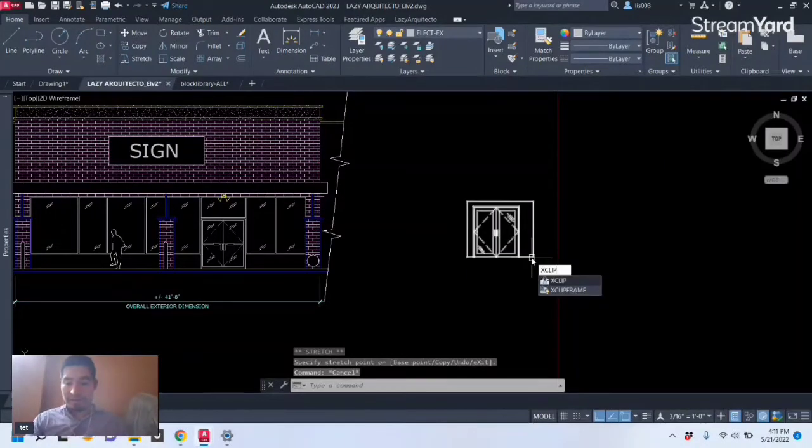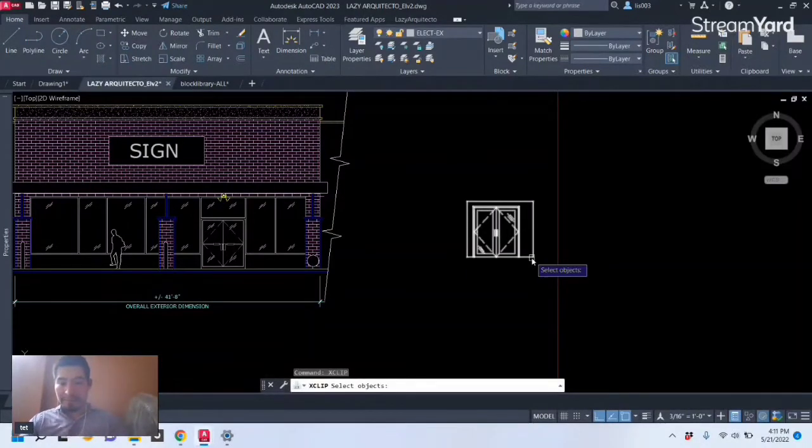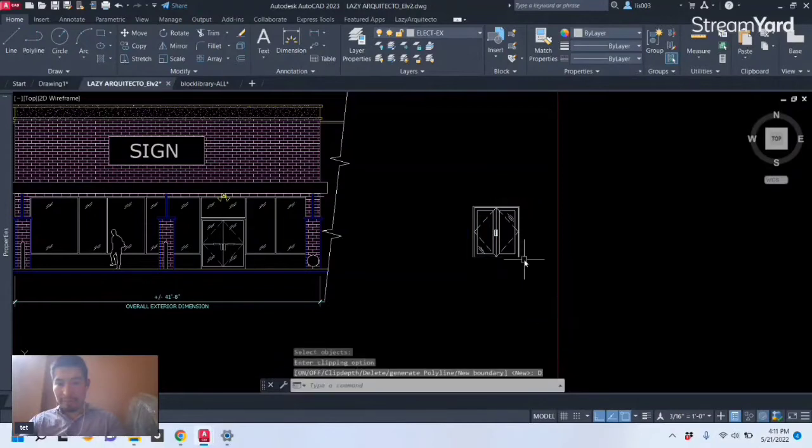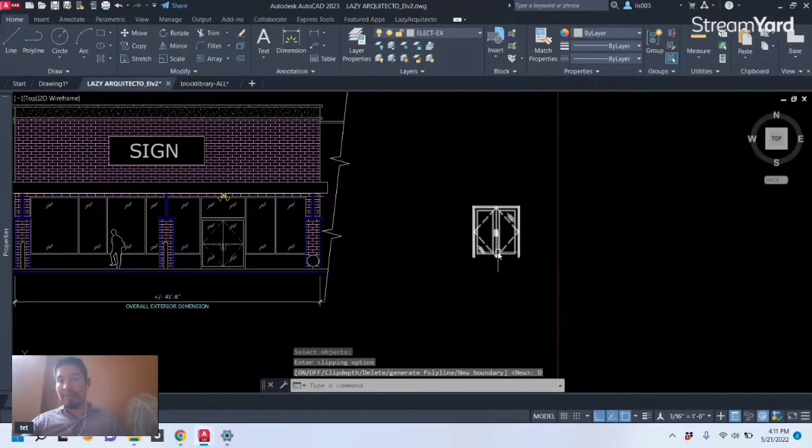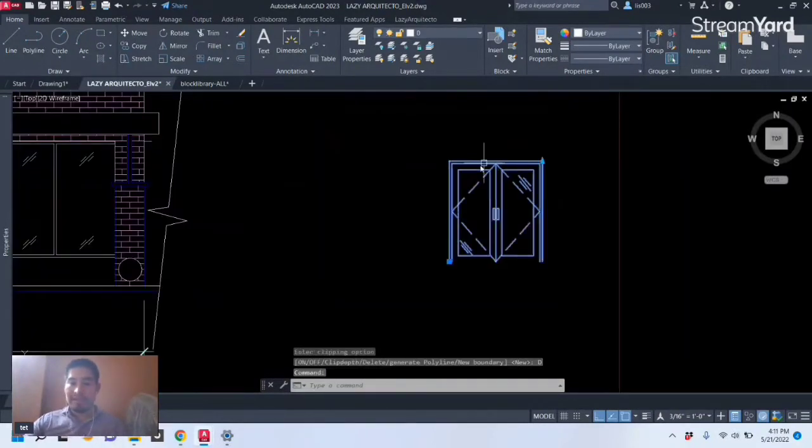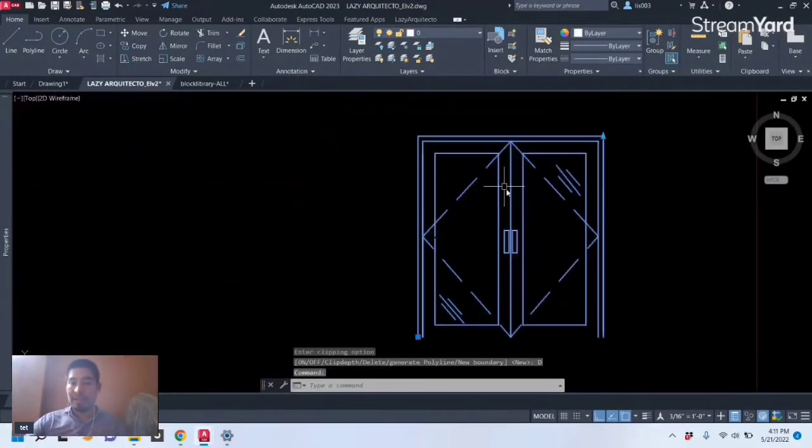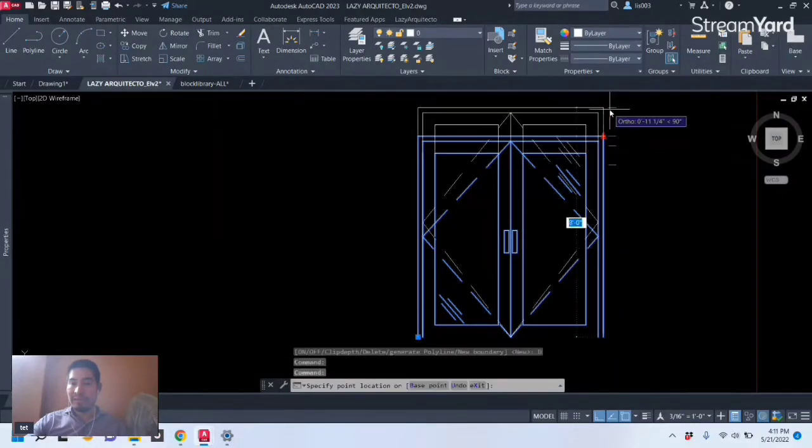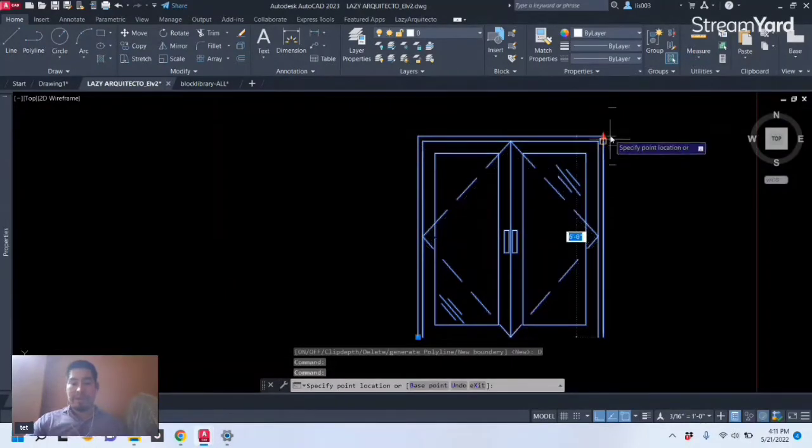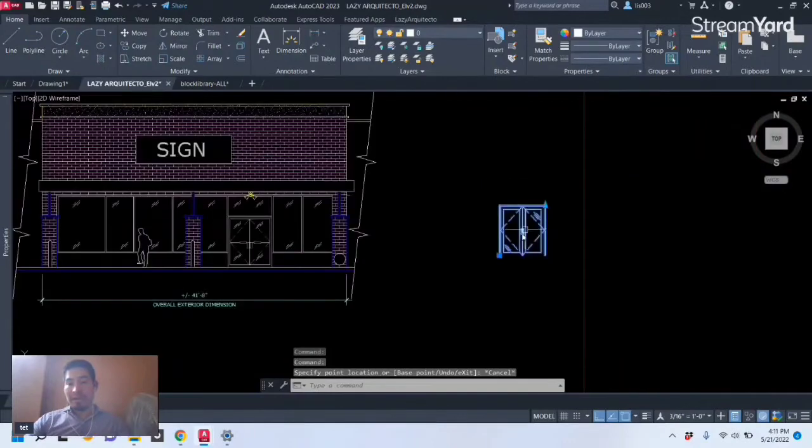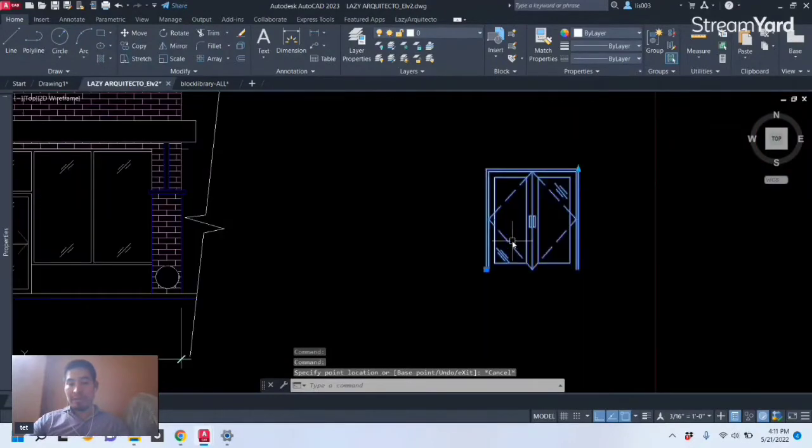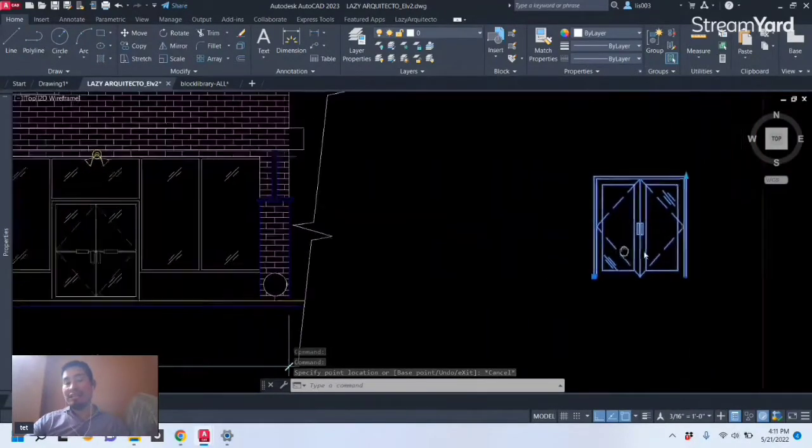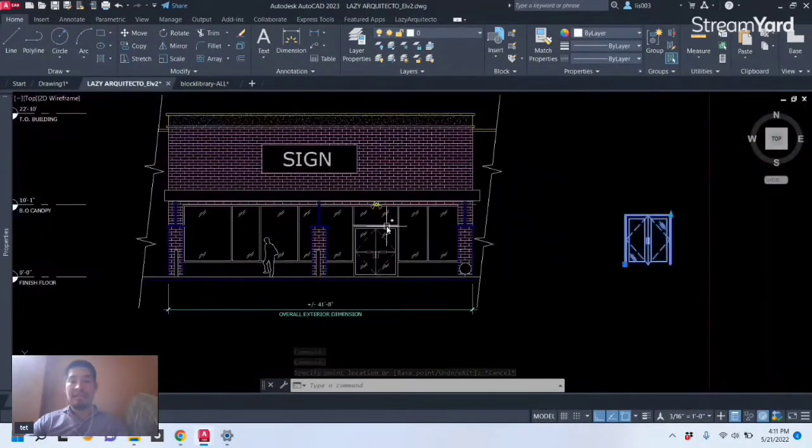So let's say for instance I have this block over here and this is a dynamic block. Of course you can see it by this grip, but let's say I want to or I need in this elevation one single door and not a double door like so.